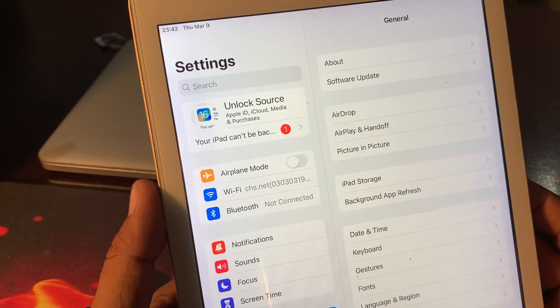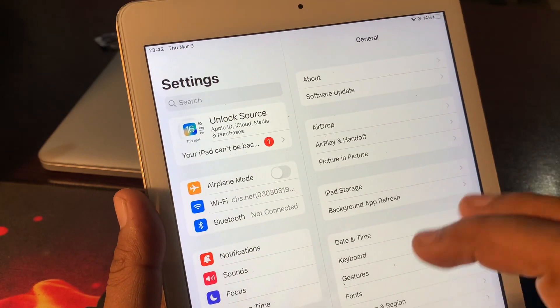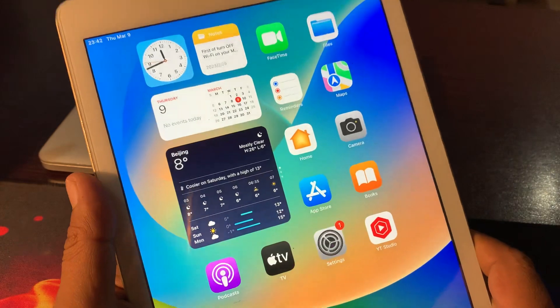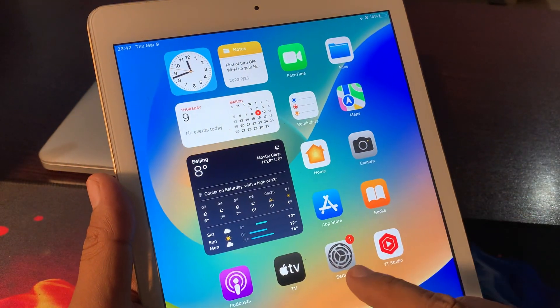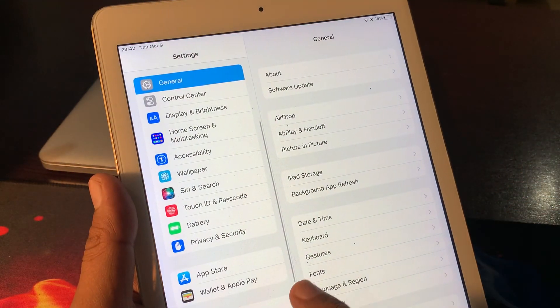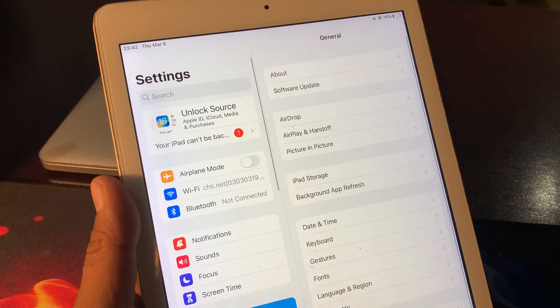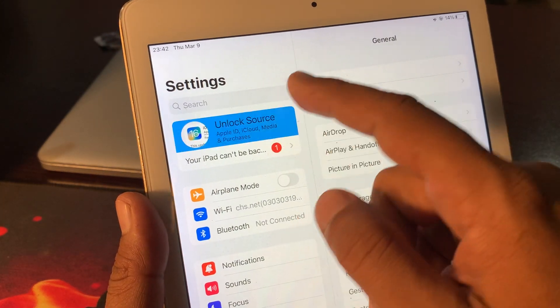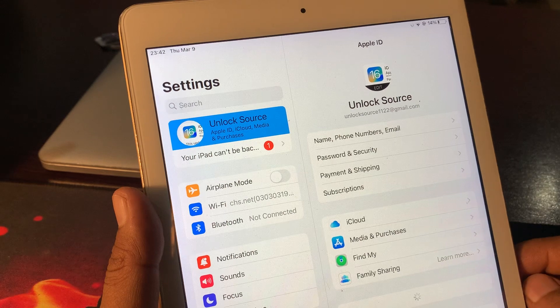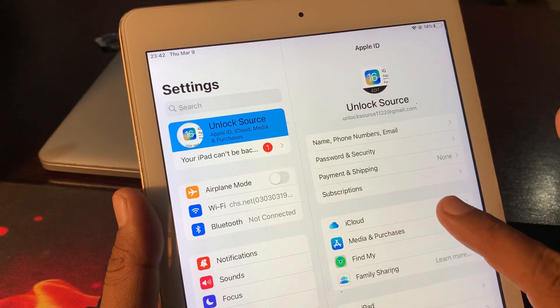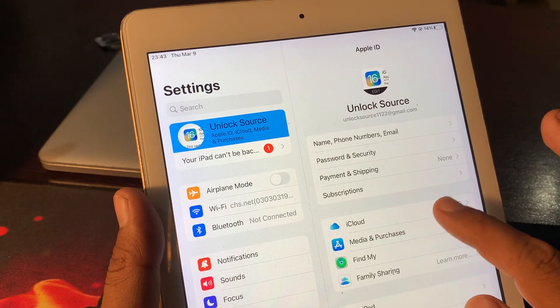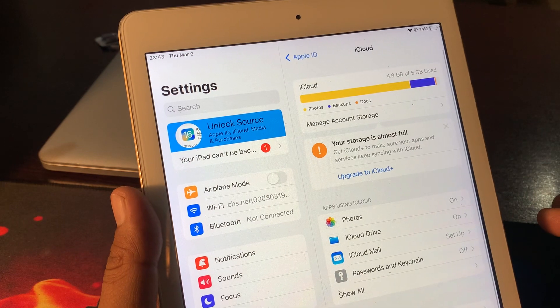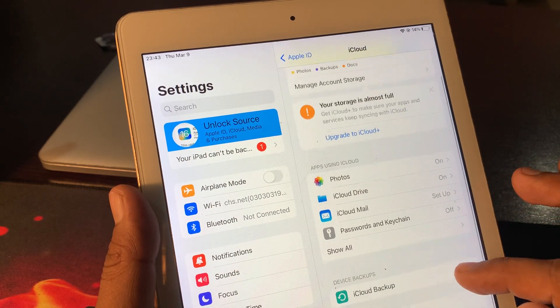First of all, close it and open the Settings app again. Scroll down and tap on your Apple ID profile. As you can see, here is iCloud. Tap it.